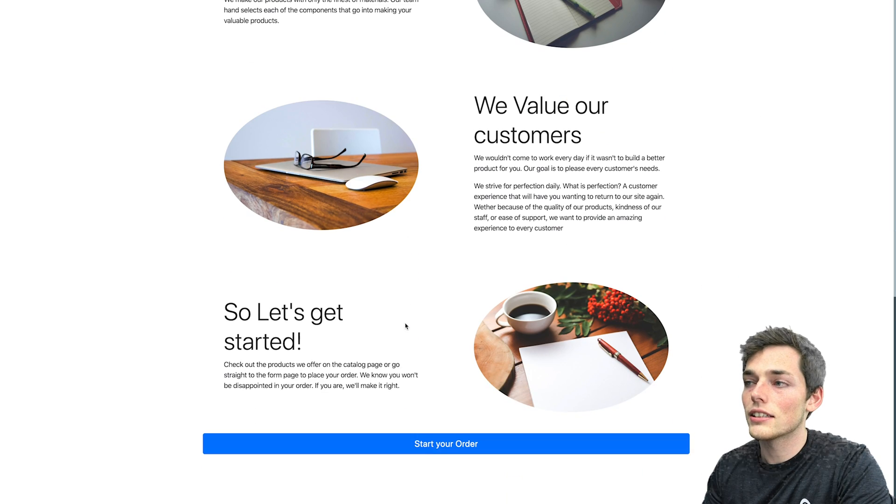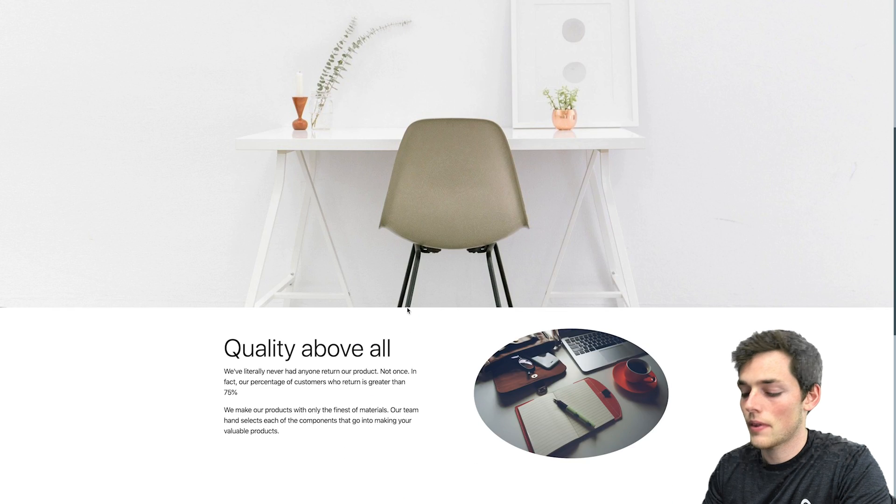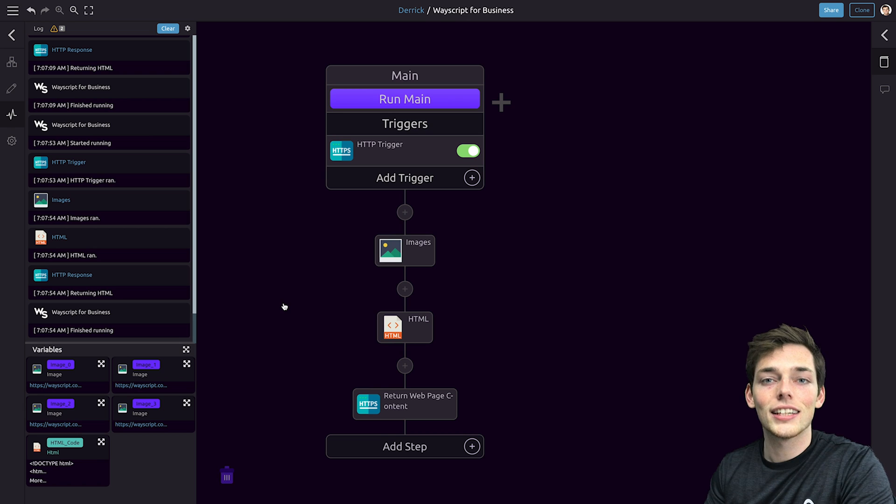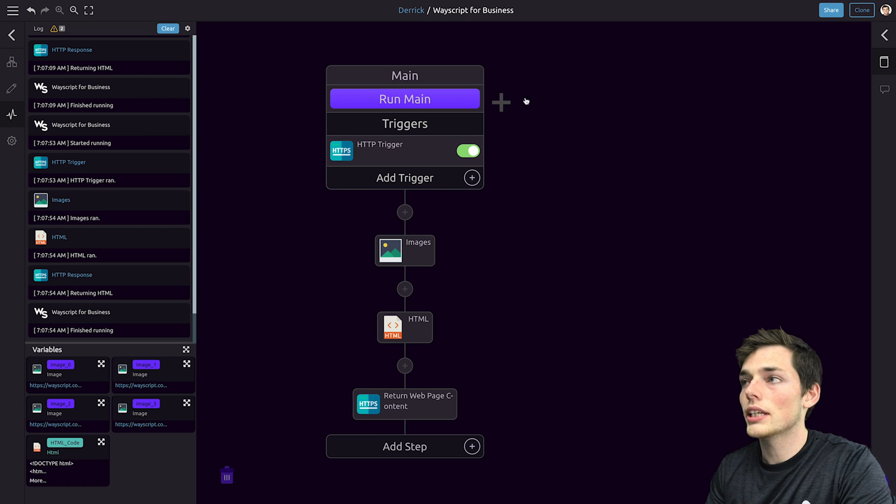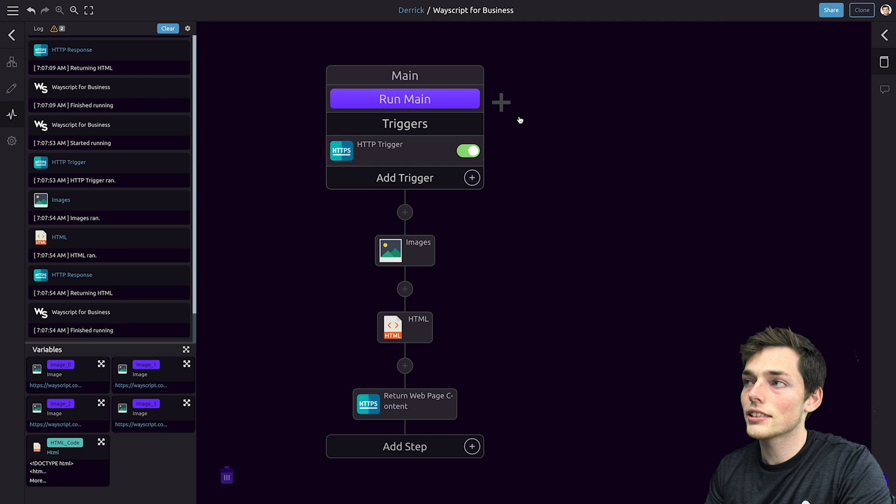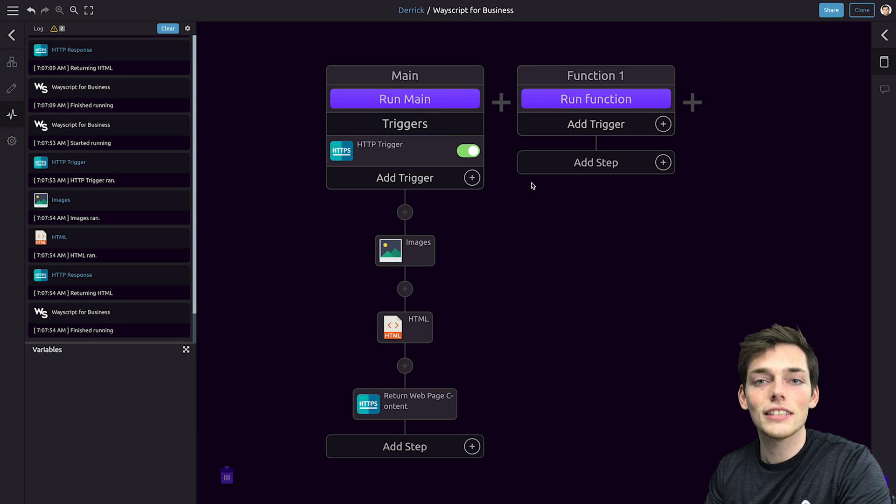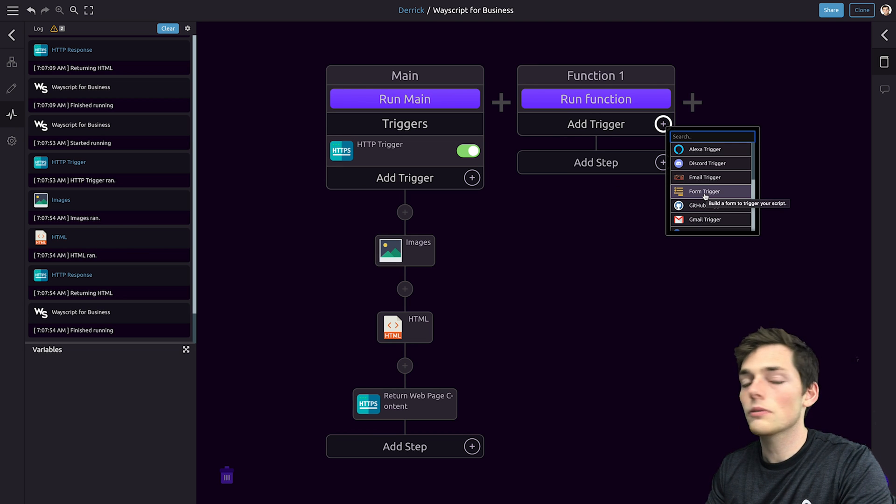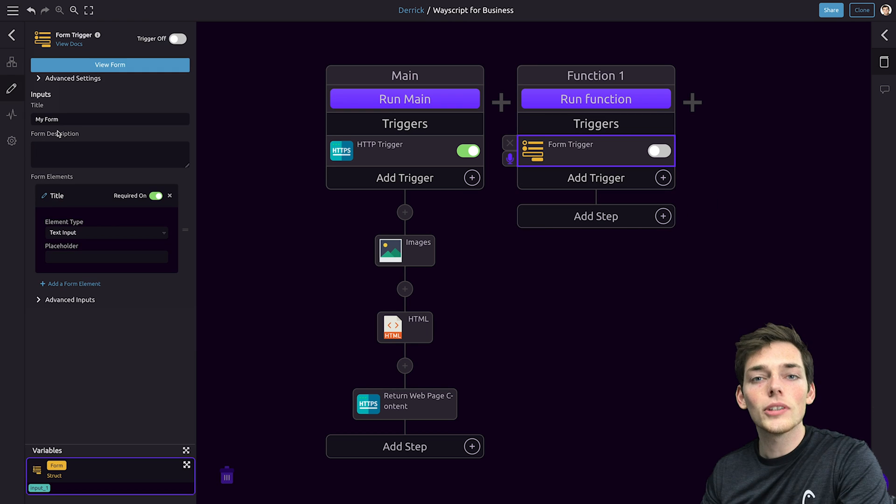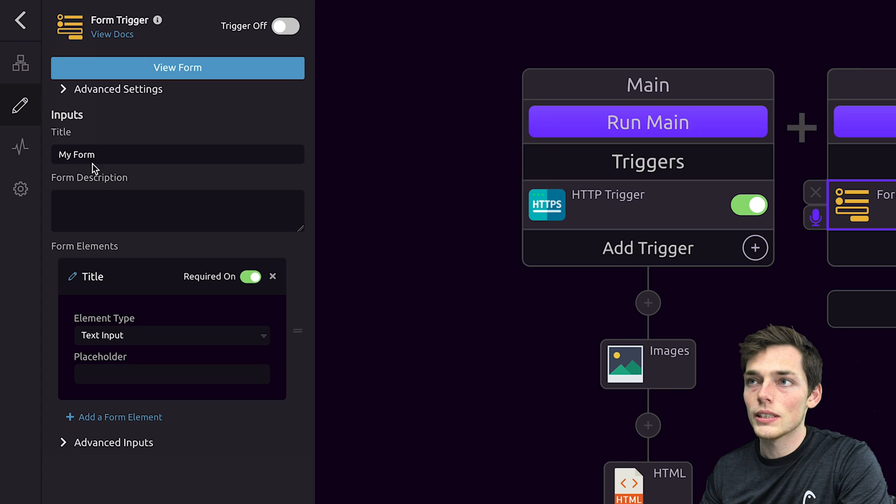Now let's connect this form that we have down here at the bottom. We'll go back to Wayscript. To connect the form, we need to add another function. To do this in Wayscript, we can click the plus to the right of our main function. This gives us a new tree that we can add things to. On this one, we want to create a form, so we'll use the form trigger. Once here, we can customize our form.